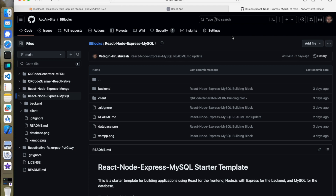Hello viewers, welcome back to Multimagic channel. In the previous video we discussed the basic communication and connection establishment between React, Node, Express and MongoDB. But in this video we are going to do the same thing using React, Node, Express and MySQL.